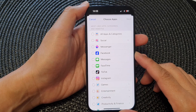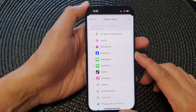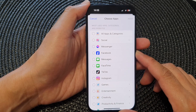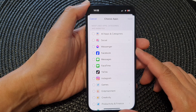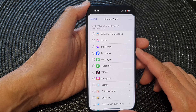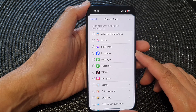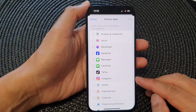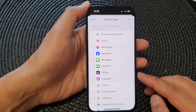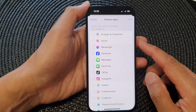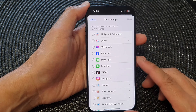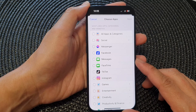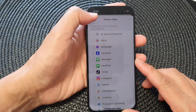Hey guys, in this video we're going to take a look at how you can set a time limit on Facebook, TikTok, Instagram, and other social media apps on the iPhone 15 series.